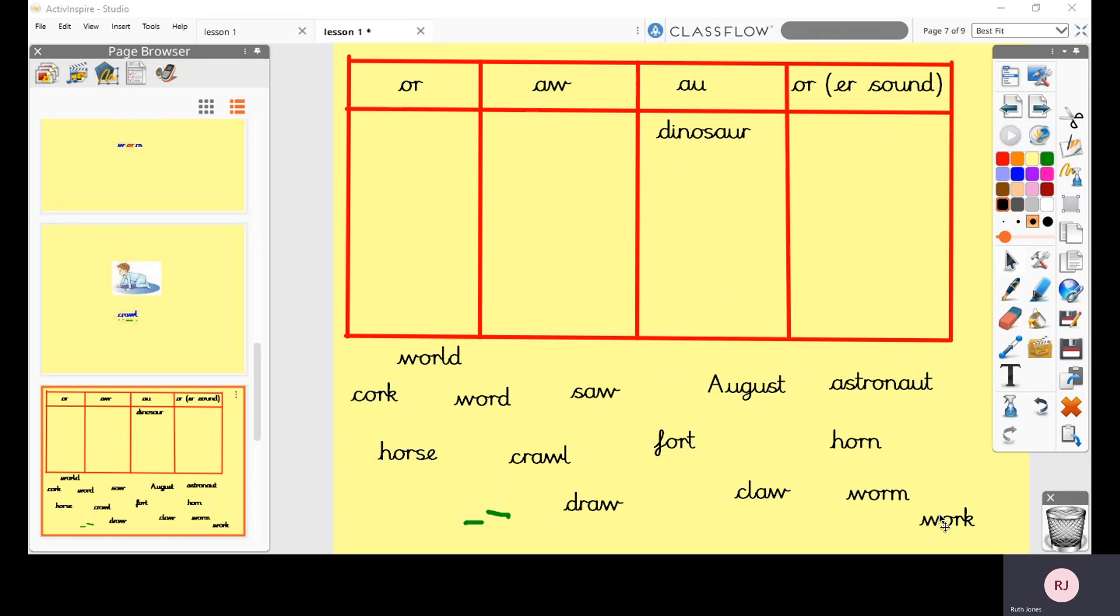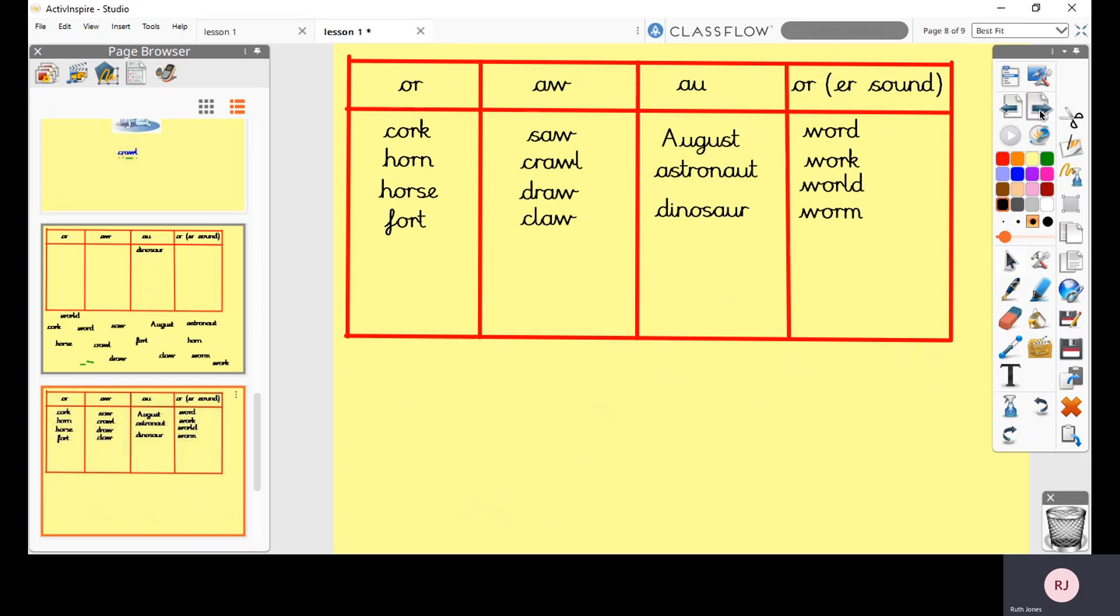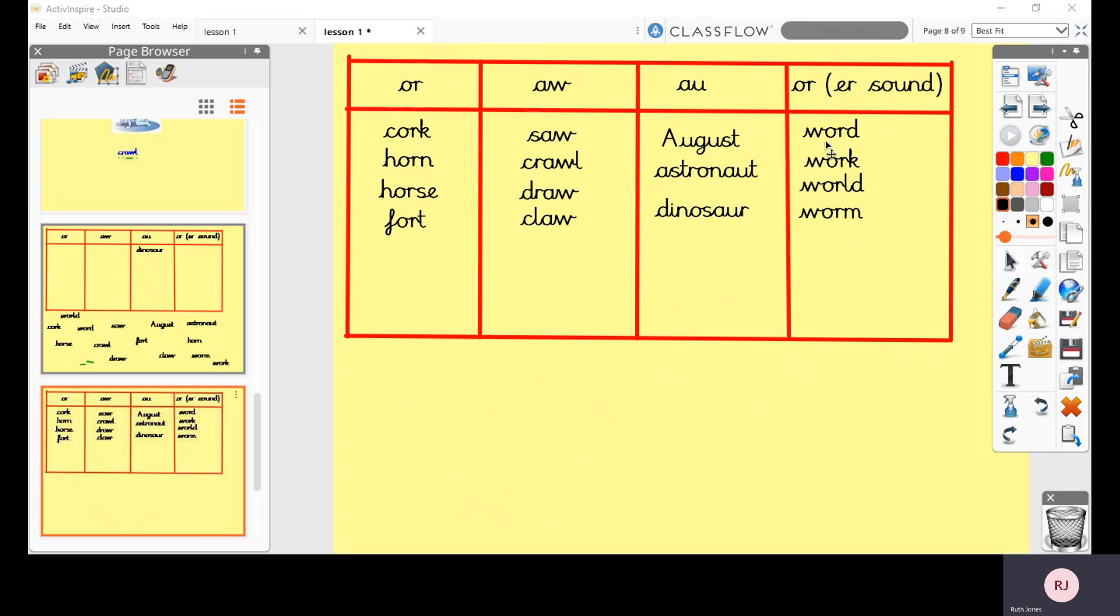Okay, you're back. Let's hope that you've done your work and you're not having a sneaky little peek. So let's have a look at the next slide and you can mark yours then. Okay, so this is them all sorted out. I've got my ORs here, I've got my AWs here, my AUs here, and my OR making the ER sound here. So hopefully you've got all of those right.